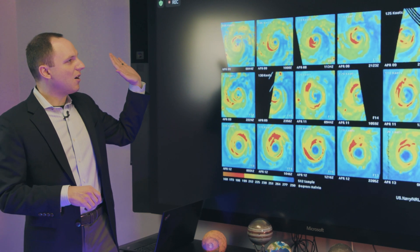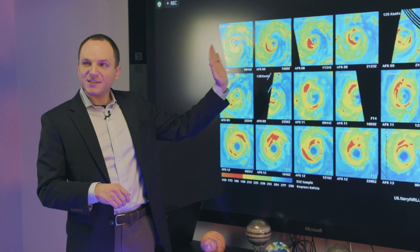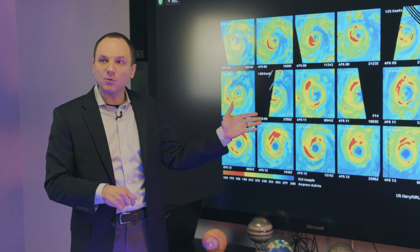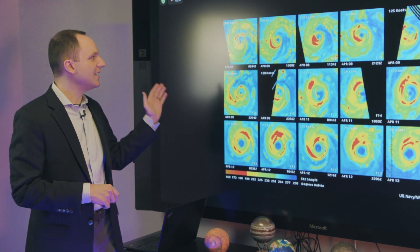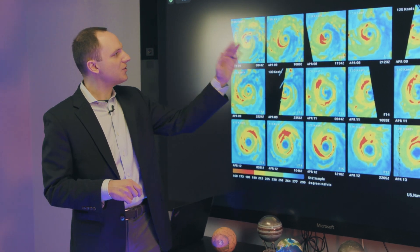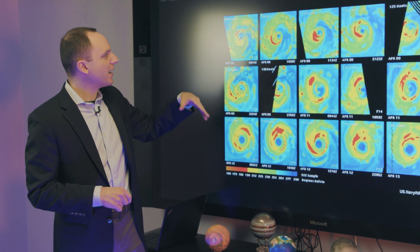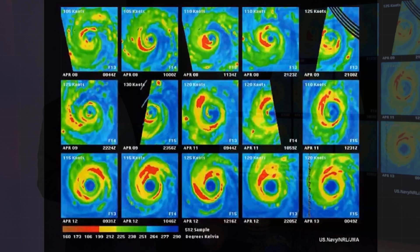What we're looking at here are microwave-style images of Hurricane Matthew from 2016, arranged in time. The brighter yellows and reds are brighter reflectance temperatures, and they basically show how much convection is going on.